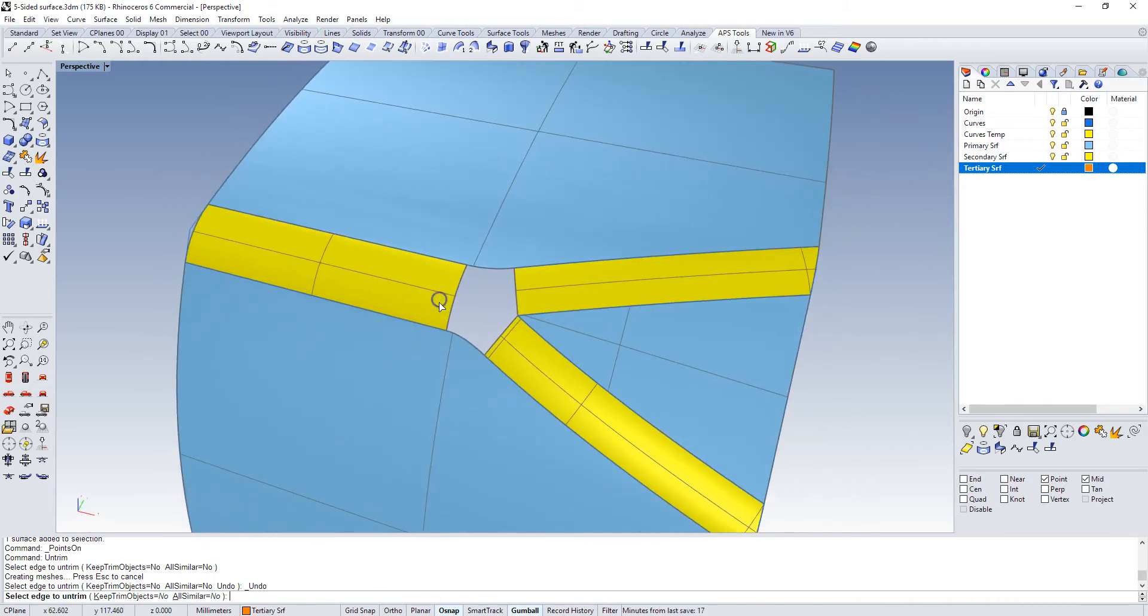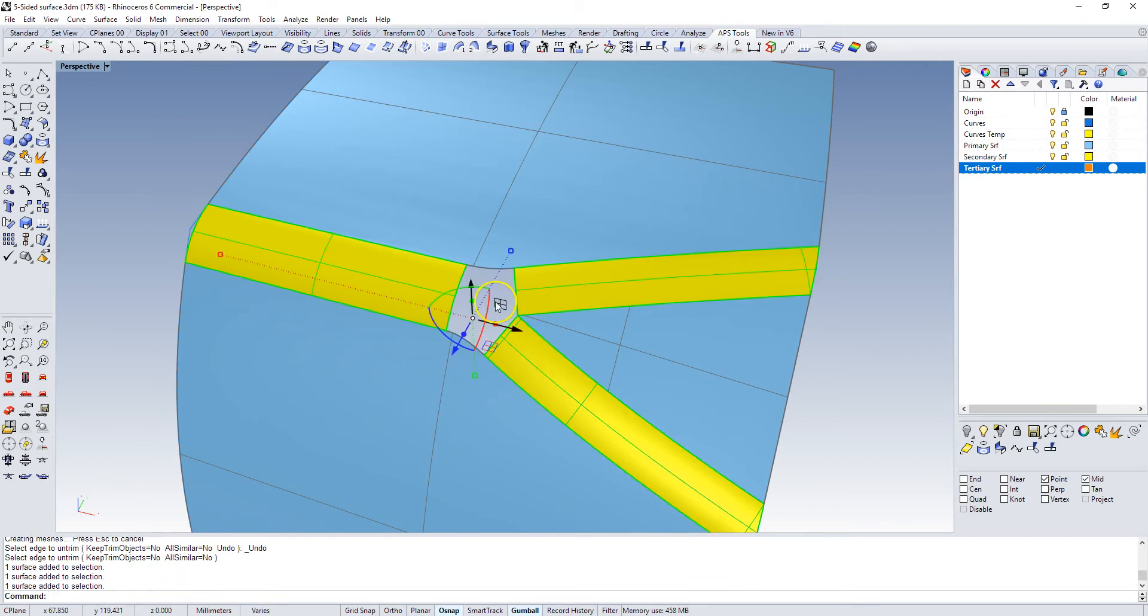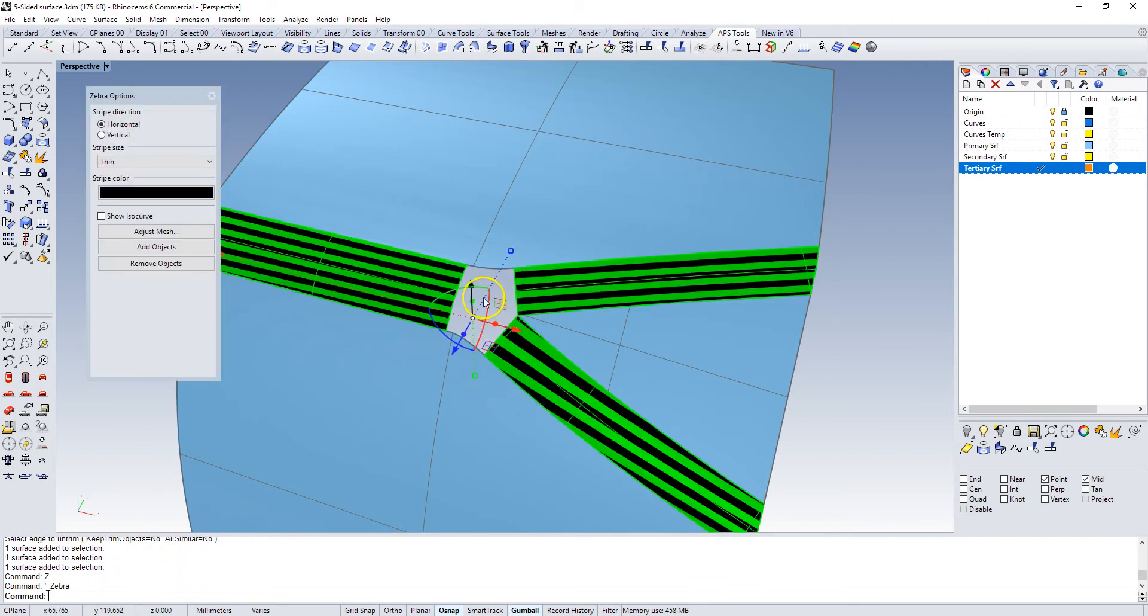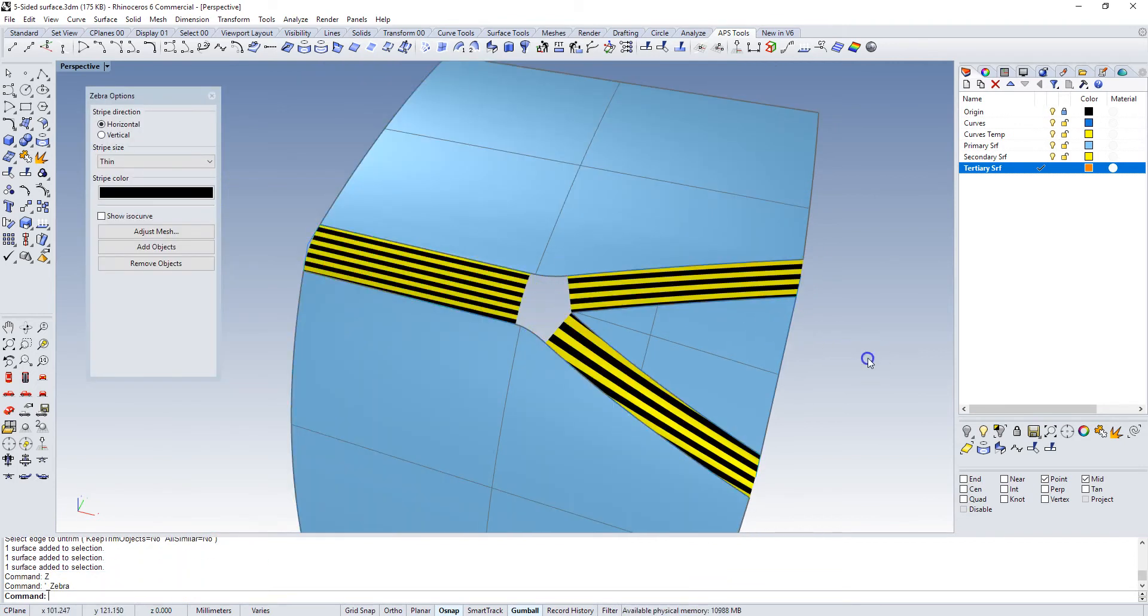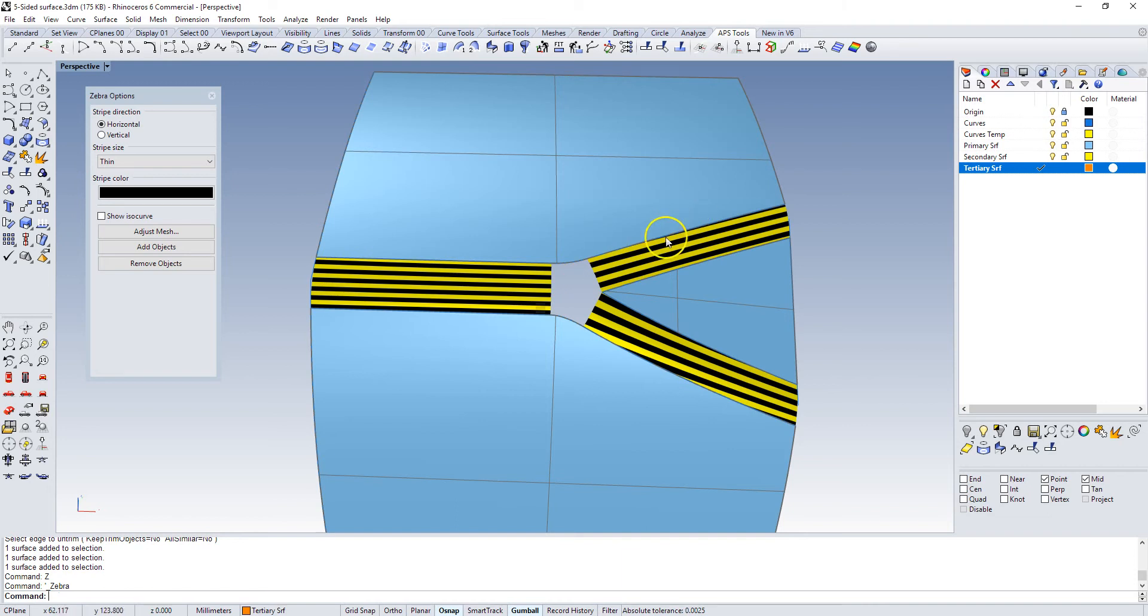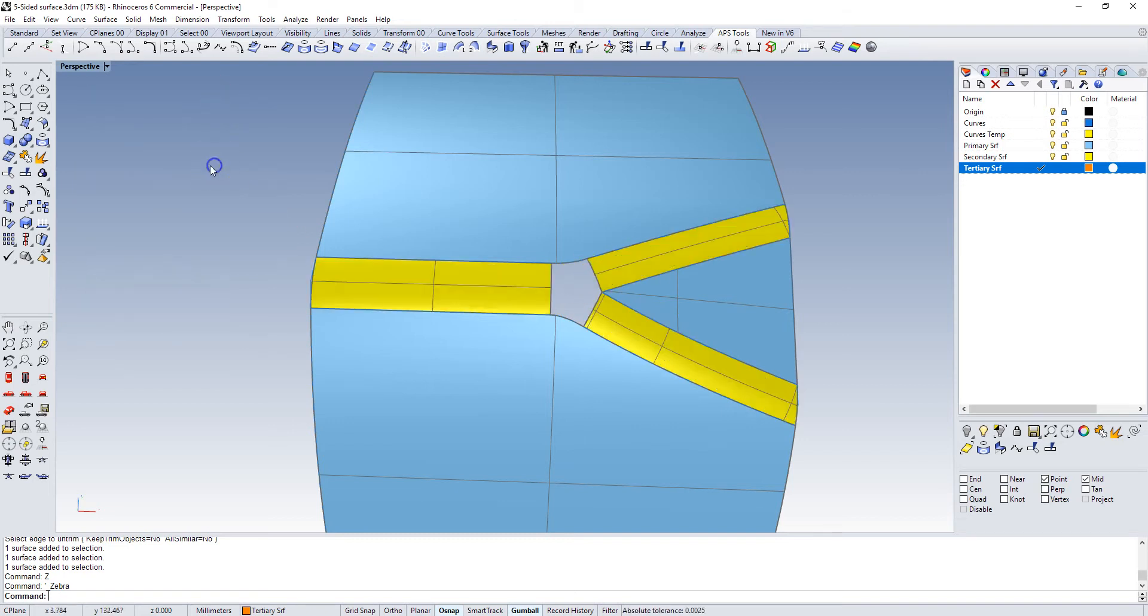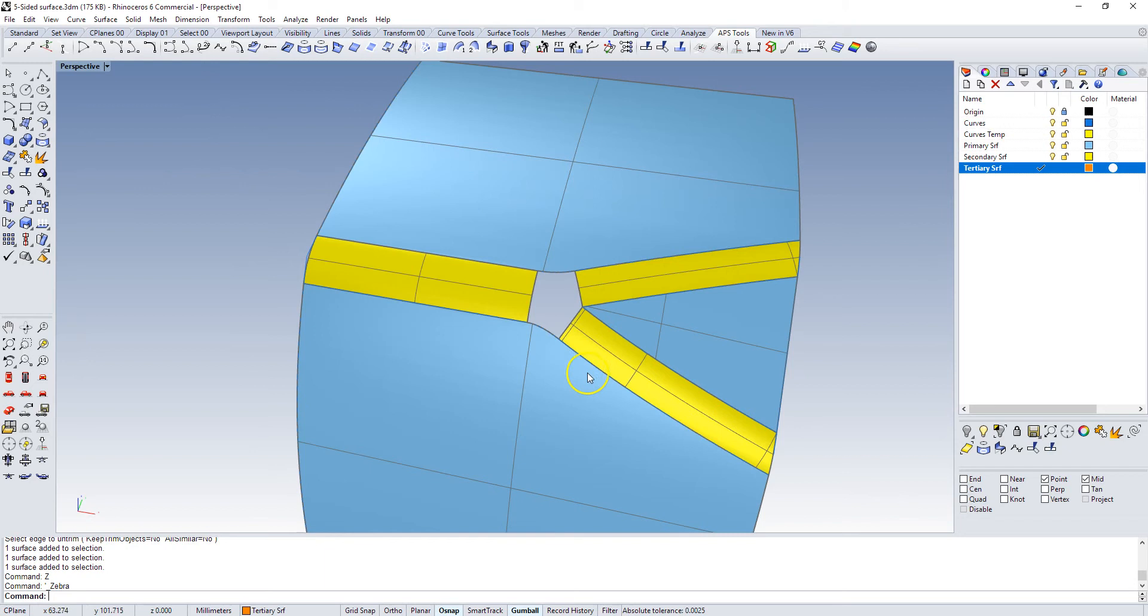Now, if I turn on Zebra for this model really quickly, you'll see that we have a really clean surface here. Really clean blend surface that goes in this direction and then it kind of splits off in this Y shape. And ideally we would have these zebra lines flow through this intersection branching off to one side. And then once we hit the center, we want to branch off to the other side.